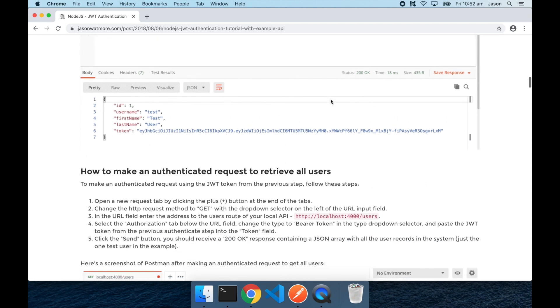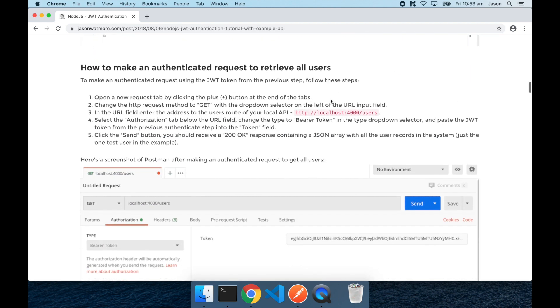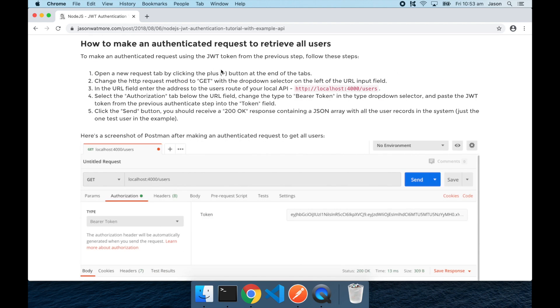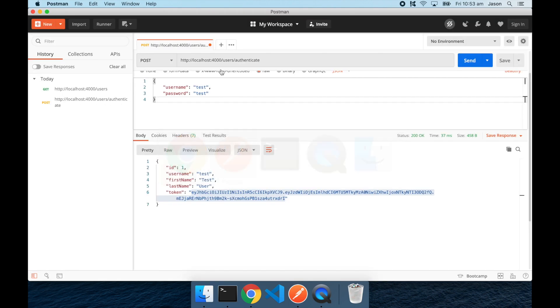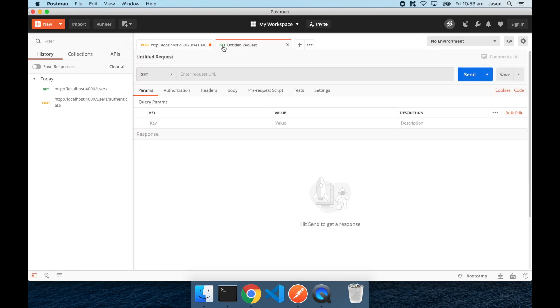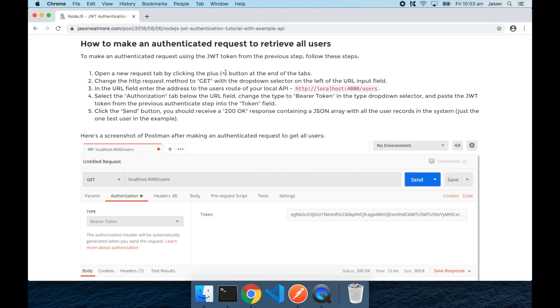Moving on to our next request, I'll jump over to open a new tab, and this will be making a get request to the localhost 4000 users route.